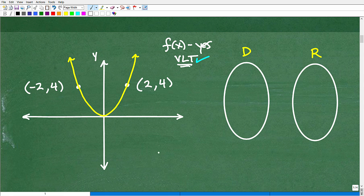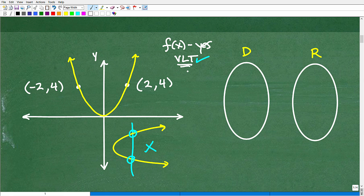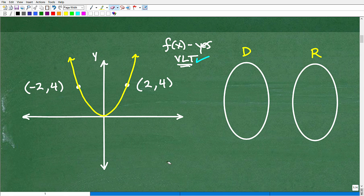Just to make sure you understand this: let's say I had a sideways U-shaped graph instead. If I draw a vertical line through it, it crosses here and here — two points. So this fails the vertical line test and does not represent a function.